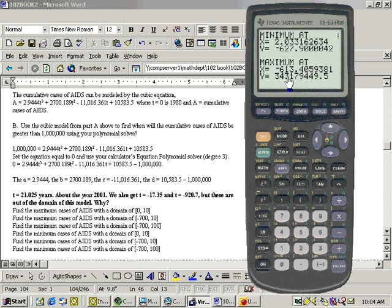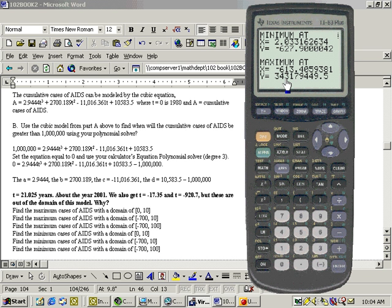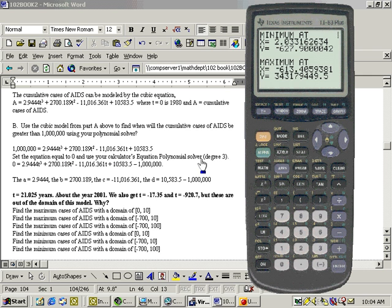The maximum occurs at an x-value of negative 613, and that y-value, there's a peak there, and this is how high it is, 343 million, 179,449, approximately. And it might be rounded a little bit due to us rounding these numbers here. I didn't carry all the digits.